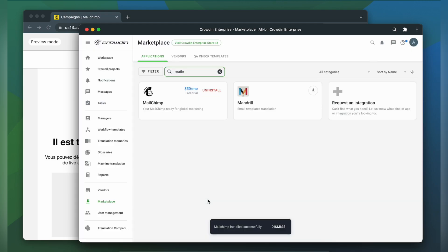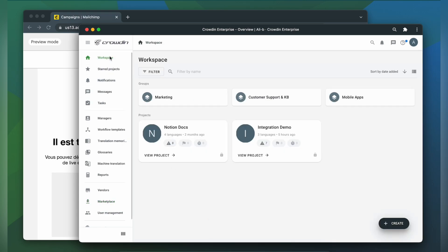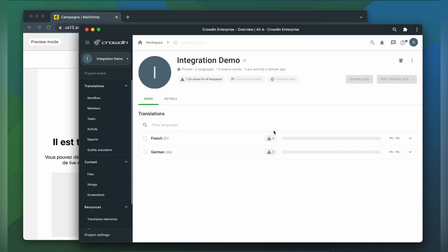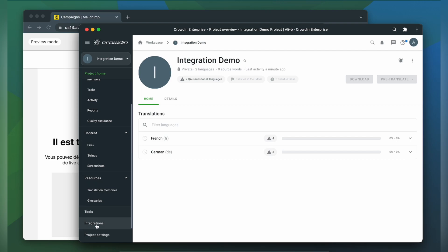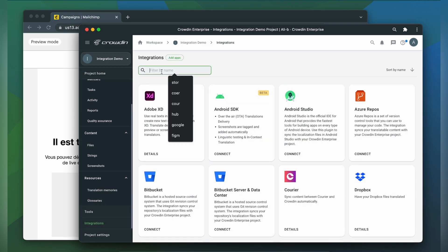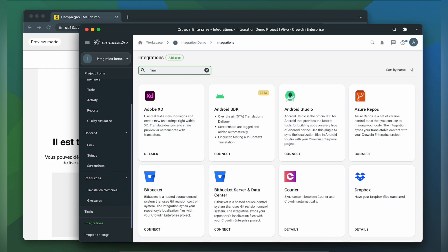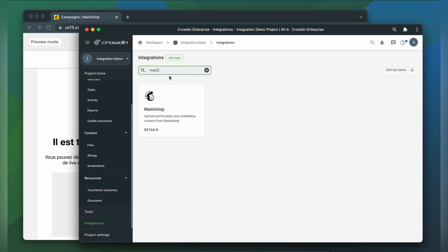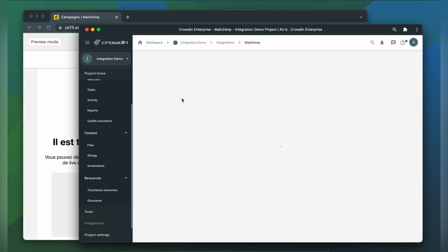To start the integration process let's go to our Crowdin project. Then click integrations. In the list of available apps let's find MailChimp. Click it. Now click log in with MailChimp.